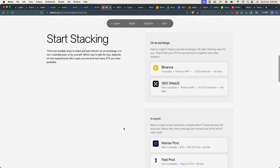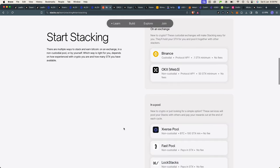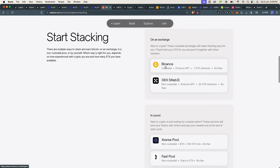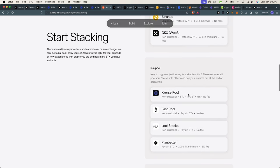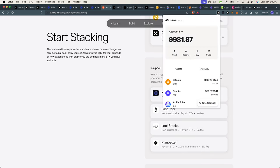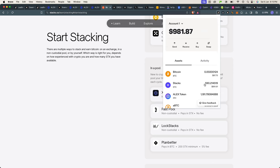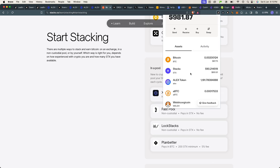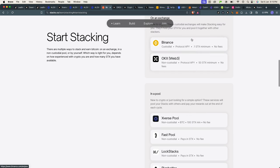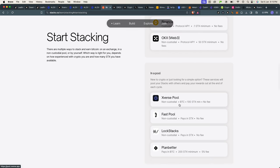I won't be using any exchange in this video. I already have my Stacks in my Leather wallet. As you can see here, I've got my balance showing and I just want to stake them. So instead of choosing these two, I will go ahead and select Xverse Pool and just click that.